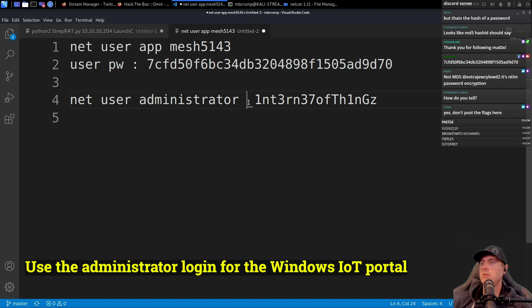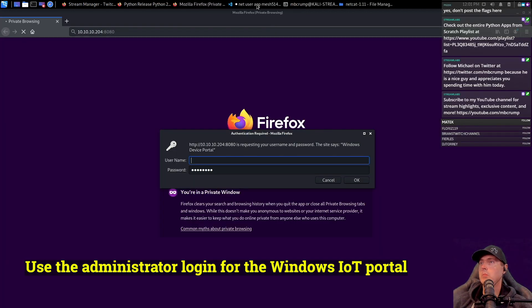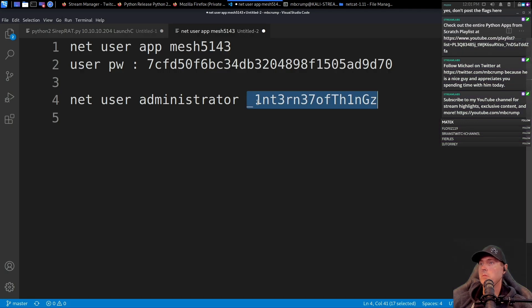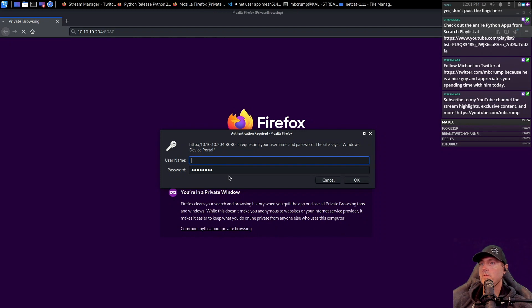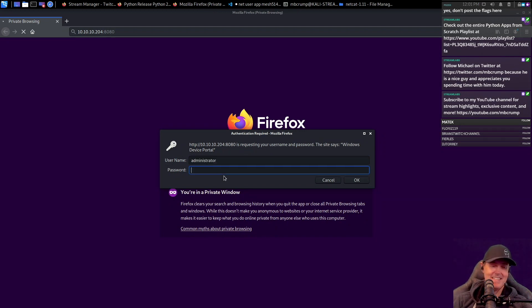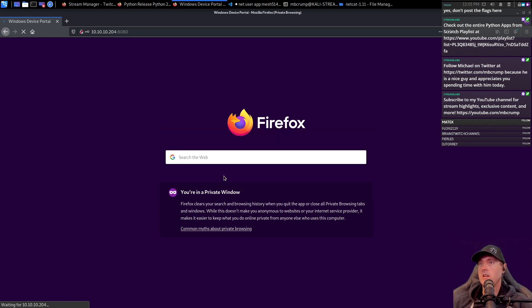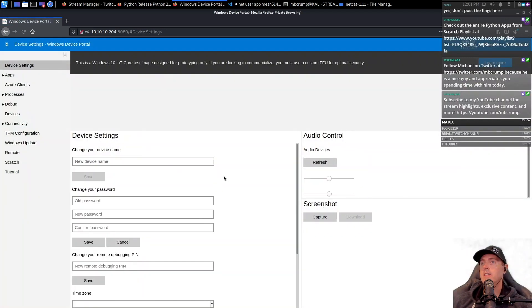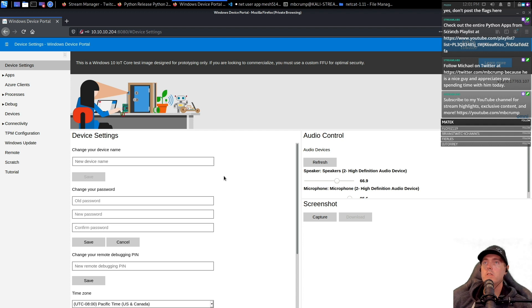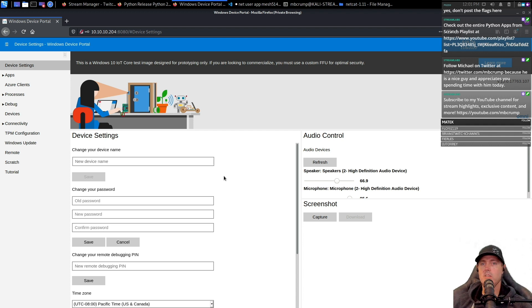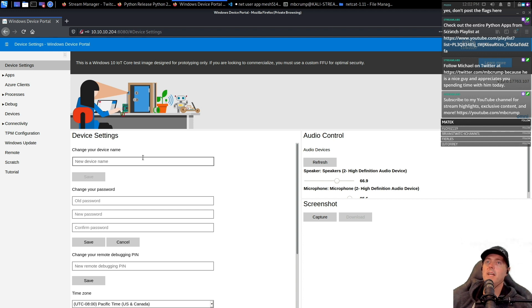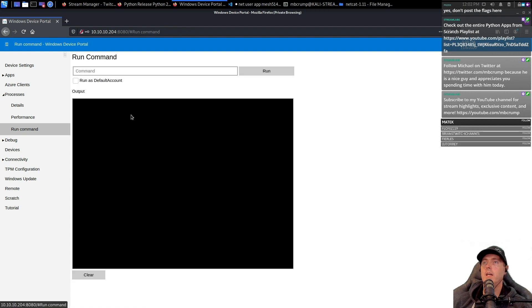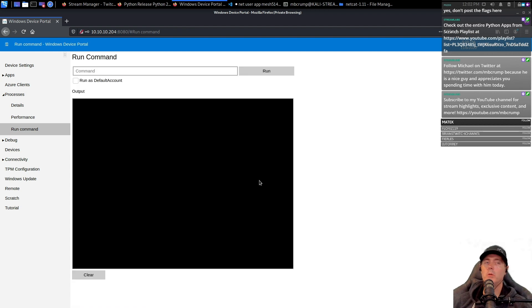So we're going to take this password here. We can type in the username and password that we have here. So administrator and then this other one. We're going to go administrator. Okay, so now we're logged in to that same box that we were just on. But now we're logged in as administrator. Why do we need to log in as administrator? Because we need to come back into the processes part of it here.